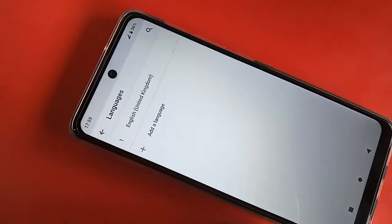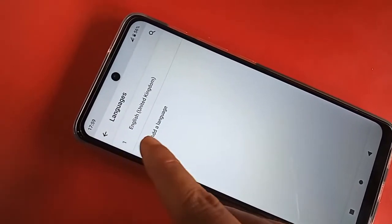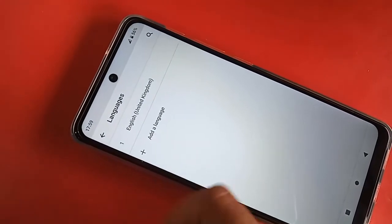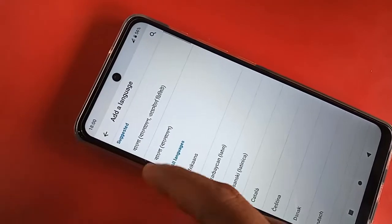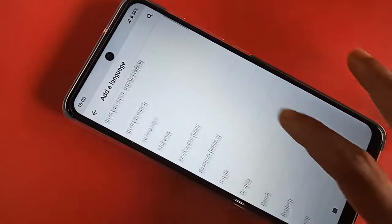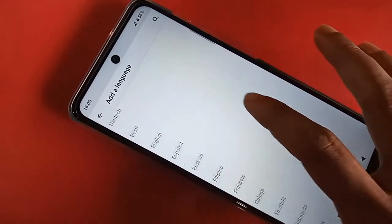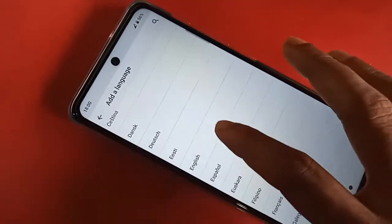You will see an option called Add a Language. Click on Add a Language. It will present you with many language options. From here, select any language — I selected English. Just click on it.